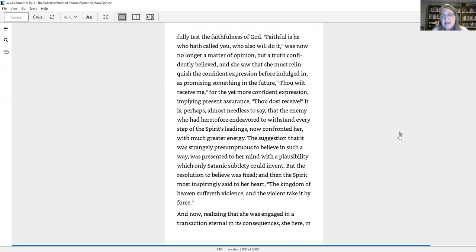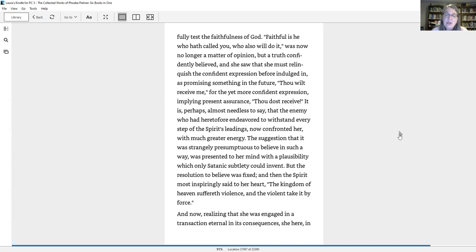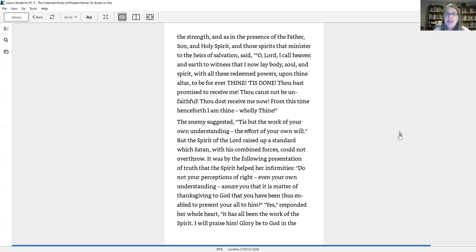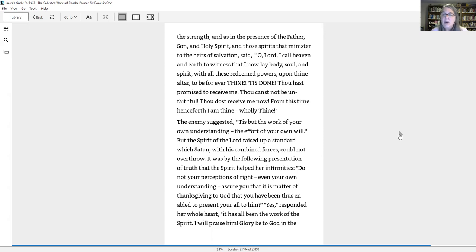It is perhaps almost needless to say that the enemy, who had heretofore endeavored to withstand every step of the spirit's leadings, now confronted her with much greater energy. But the resolution to believe was fixed, and then the spirit most inspiringly said to her heart, the kingdom of heaven suffereth violence, and the violent take it by force. And now, realizing that she was engaged in a transaction eternal in its consequences, she here in the strength and as in the presence of the Father, Son, and Holy Spirit, said, O Lord, I call heaven and earth to witness that I now lay body, soul, and spirit with all these redeemed powers upon thine altar to be forever thine. Tis done. Thou hast promised to receive me. Thou canst not be unfaithful. Thou dost receive me now. From this time henceforth I am thine, holy thine.